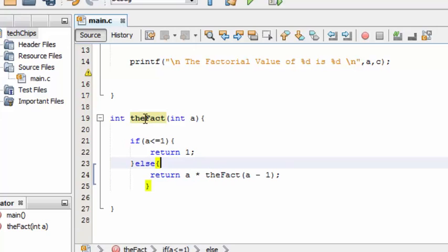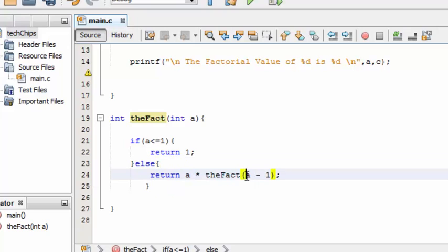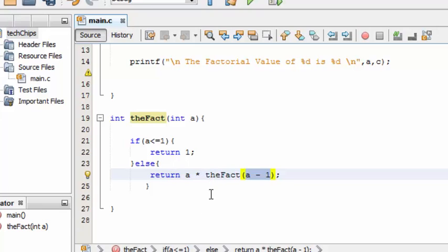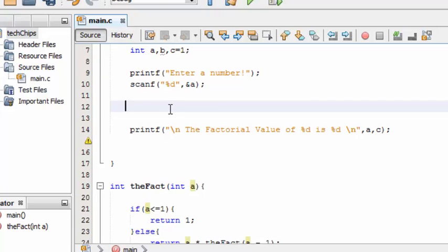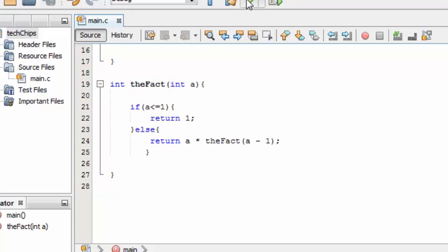To call this function we pass A minus 1 as the parameter. So if the user enters 5, it becomes 5 times factorial(4), then 4 times factorial(3), then 5 times 3, and so on — all the numbers less than the original value get multiplied together. Finally, in main, C is equal to the factorial function called with A. Let's check it out.